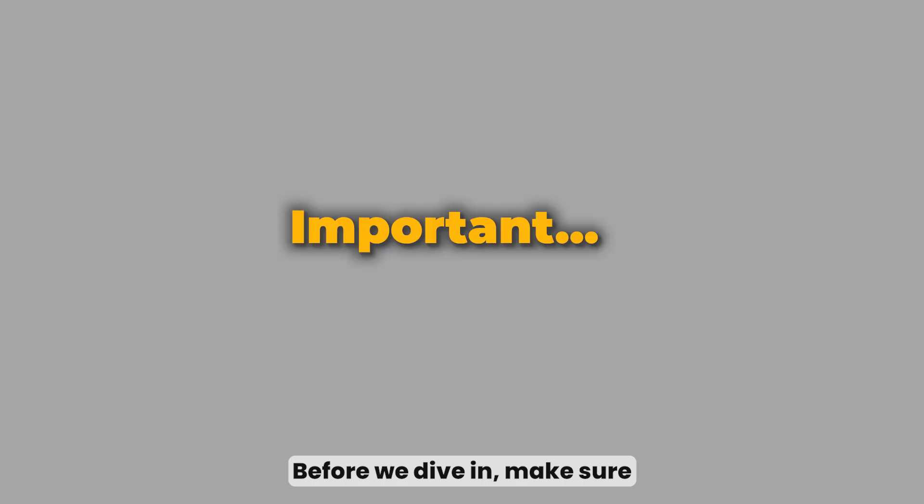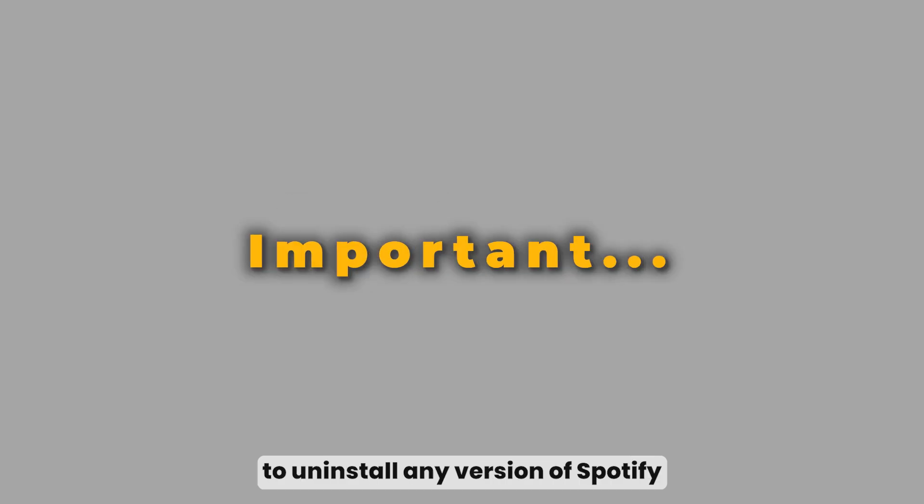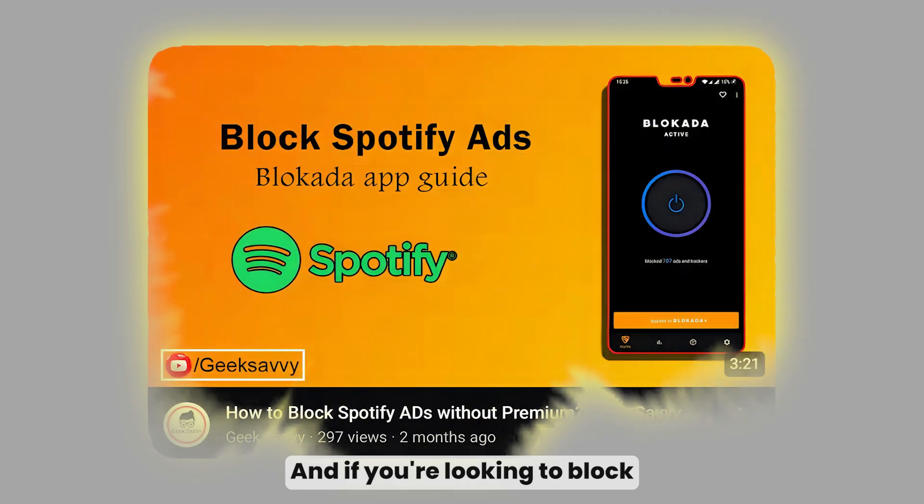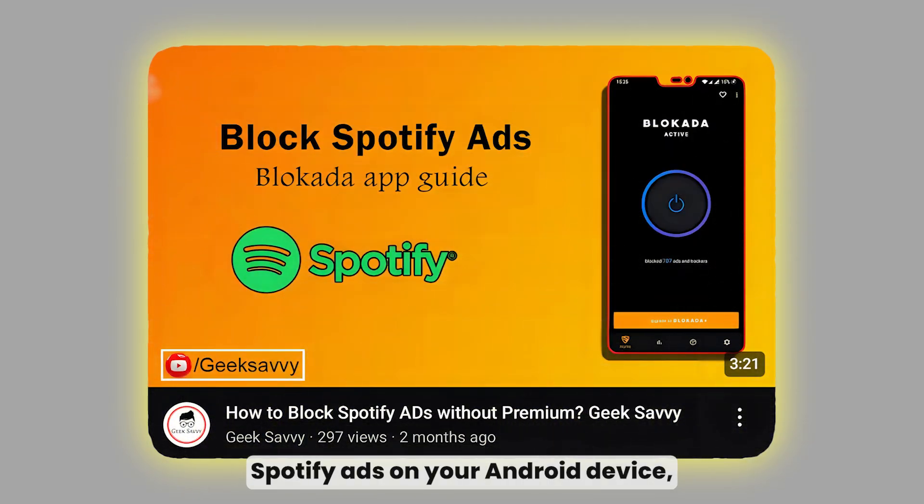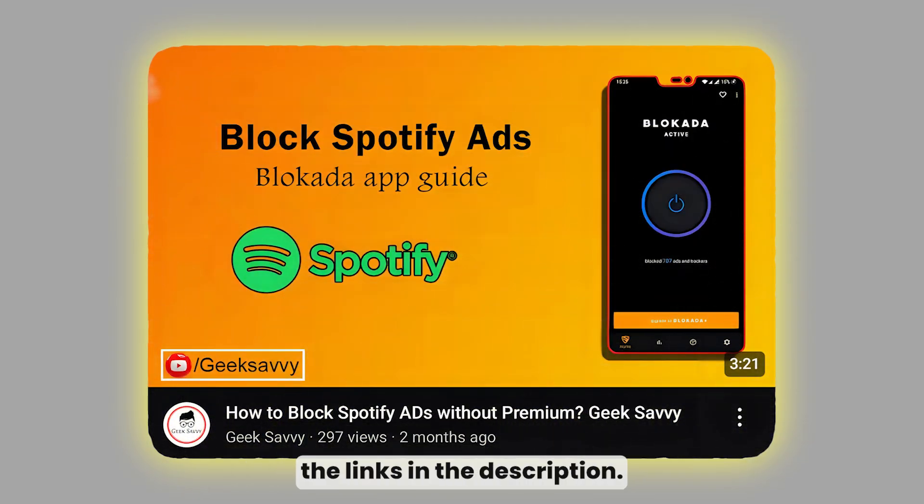Before we dive in, make sure to uninstall any version of Spotify you currently have on your PC. And if you're looking to block Spotify ads on your Android device, check out our previous video, the link's in the description.